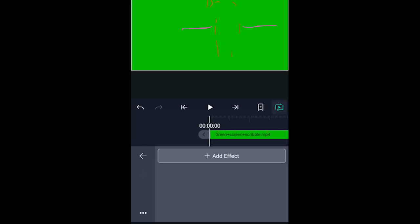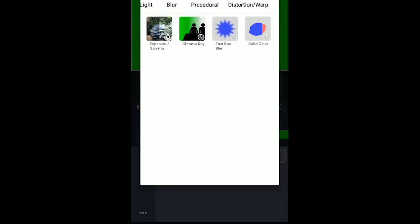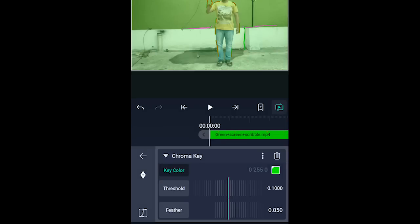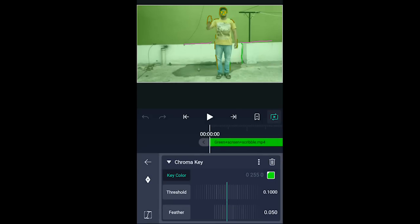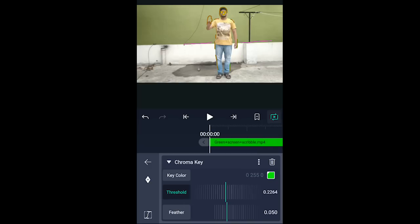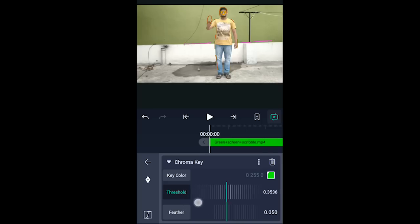To remove the green color, click on the effects, then click add effect. Click on the mask or key option, then click on Chroma Key. Select the green color using the eyedropper. Adjust the threshold until the edges are clean and the green color is fully removed. Adjust until the green color is keyed out properly.